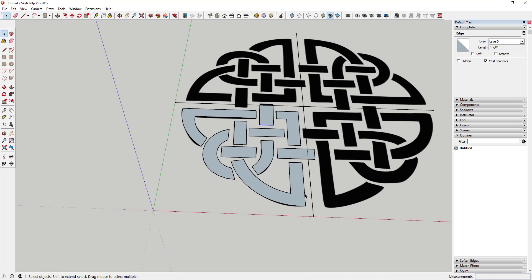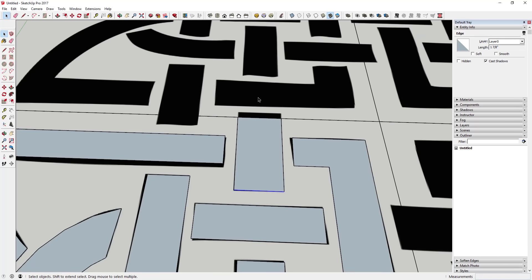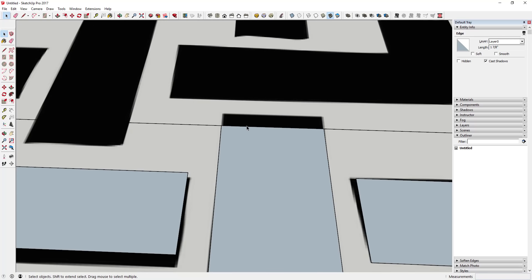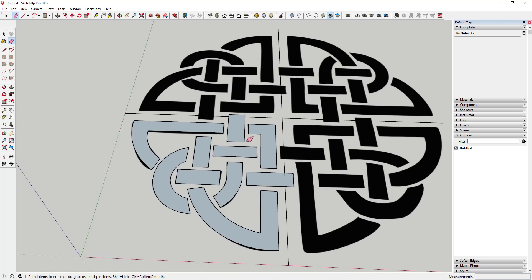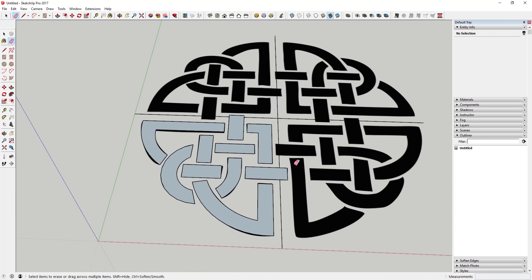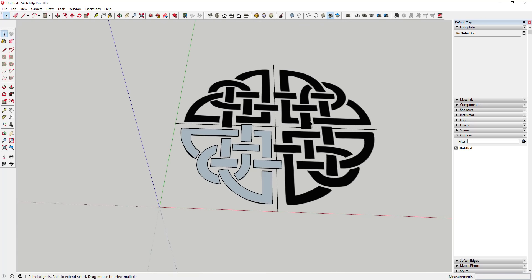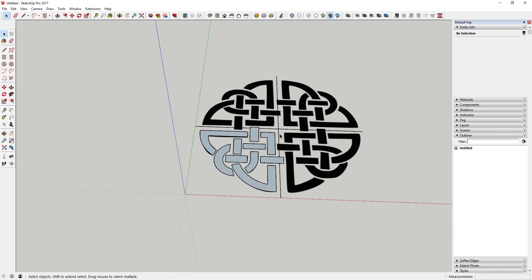Once you've drawn your pattern, go back and check if you left anything out. For example, this object clearly extends over this edge a little bit, so I'll go ahead and draw that in so everything matches the pattern.